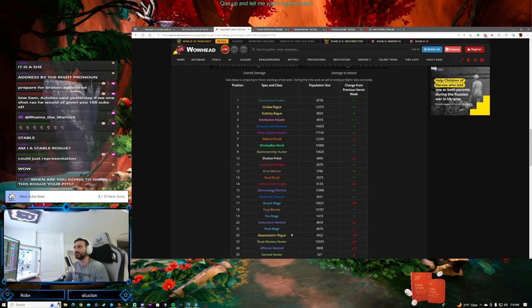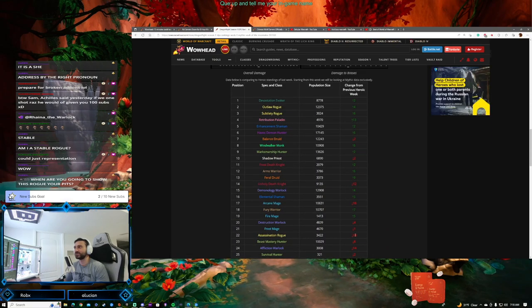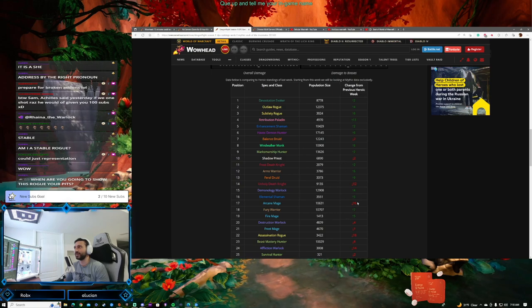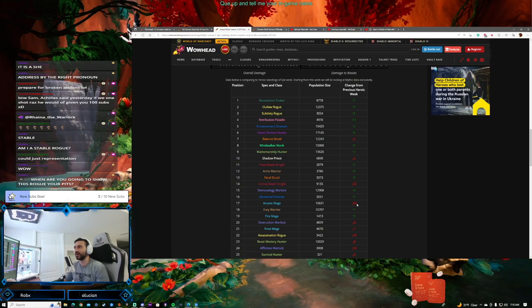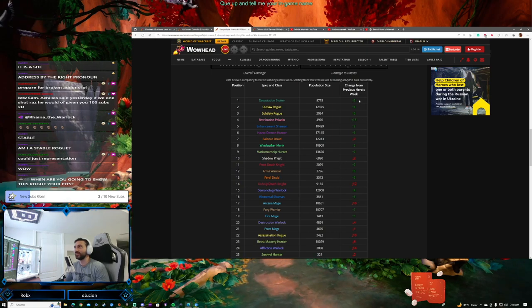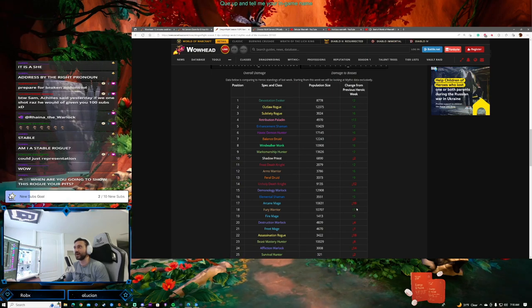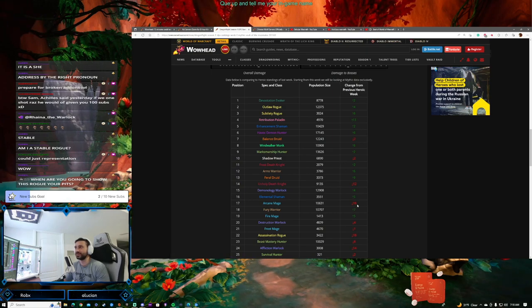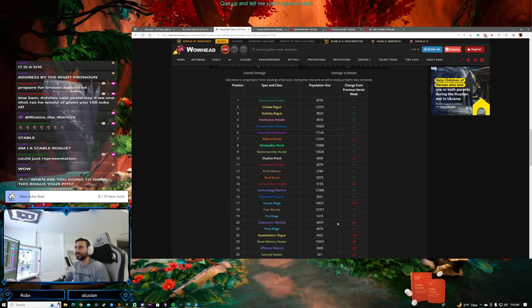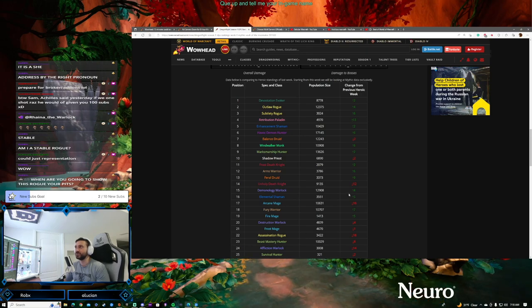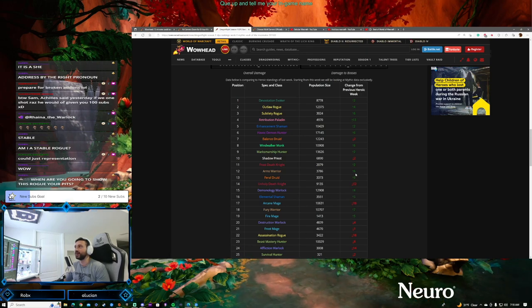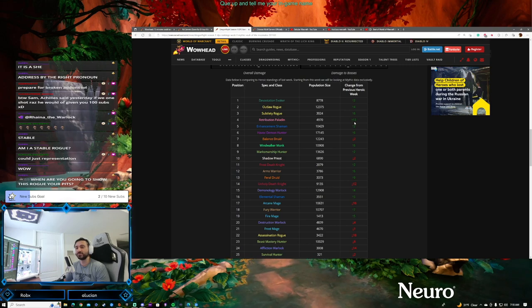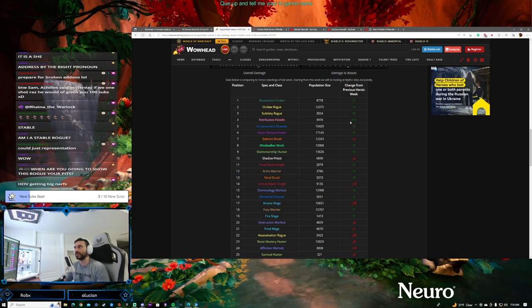We've seen some big moves. Assassination Rogue dropped 18 spots - that's a huge move. Arcane Mage, like I said, they were top, now they're 17, so that was a huge move as well. Huge moves up - 13 spots. Remember I said Retribution Paladin came out of nowhere? Bam! 13 spot move for Retribution Paladin, major move.